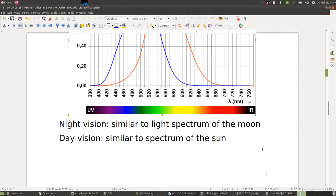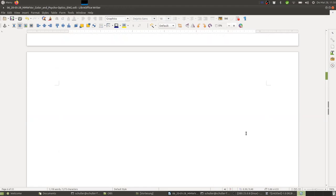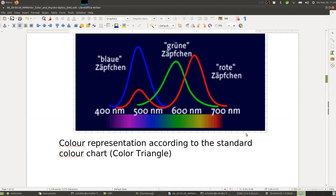The night vision of the rods is similar to the light spectrum of the moon, and the daylight cones have a sensitivity spectrum similar to the spectrum of the sun — so they act somewhat like a matched filter. A matched filter is a concept from communications used to maximize signal-to-noise ratio, and this is basically what the eye is doing for light — maximizing sensitivity for daylight and nightlight.